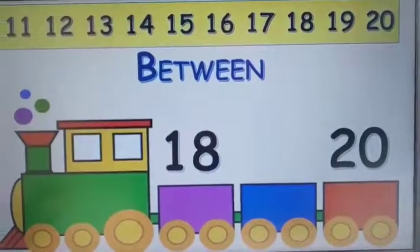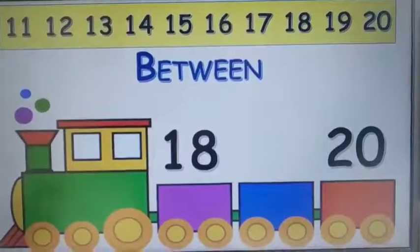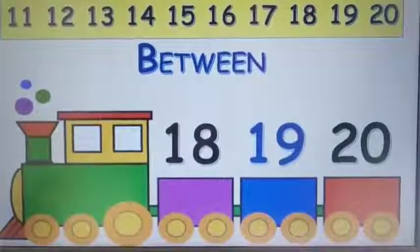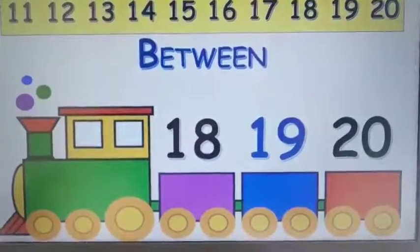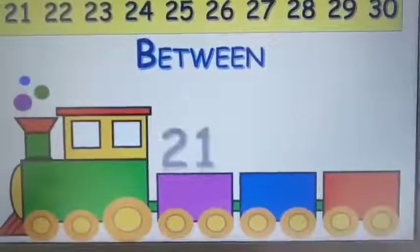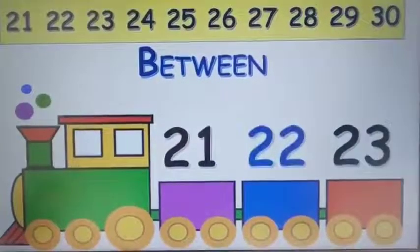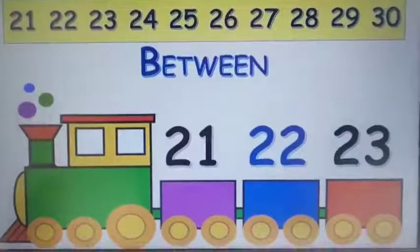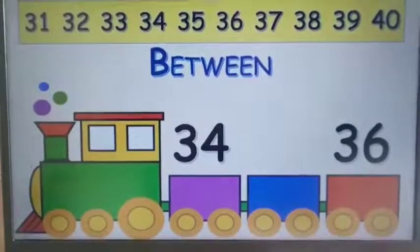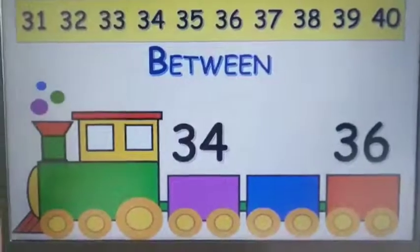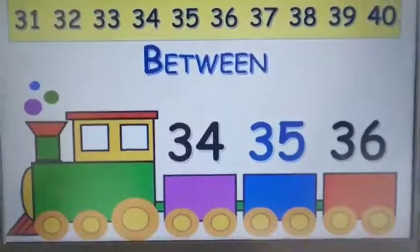Now guess the number that comes between eighteen and twenty. Look at the number line — nineteen, so nineteen comes between eighteen and twenty. Now guess the number between twenty-one and twenty-three — twenty-two. Now guess the number between thirty-four and thirty-six — thirty-five. So thirty-five is in between thirty-four and thirty-six.